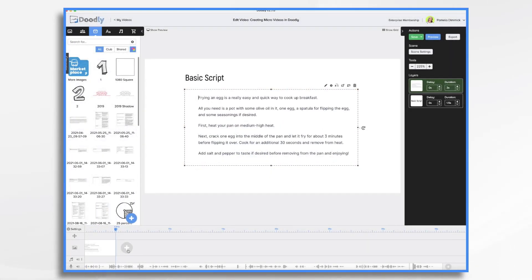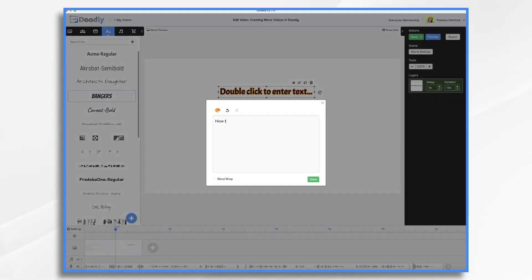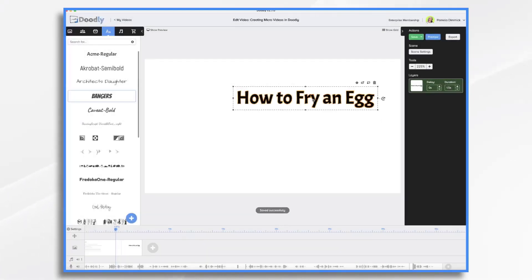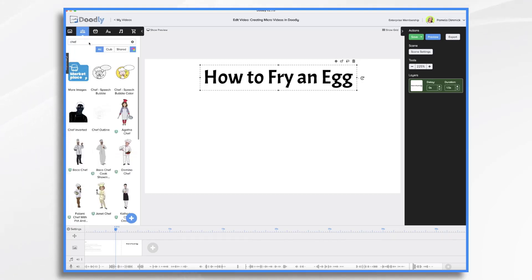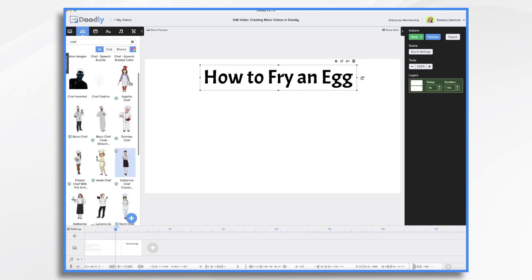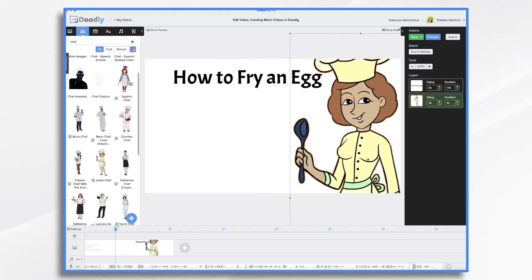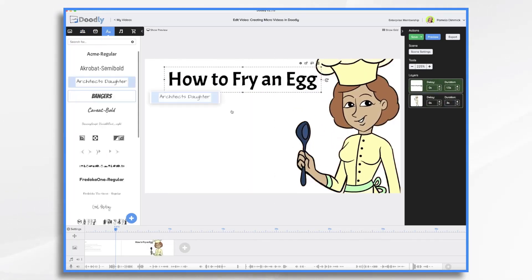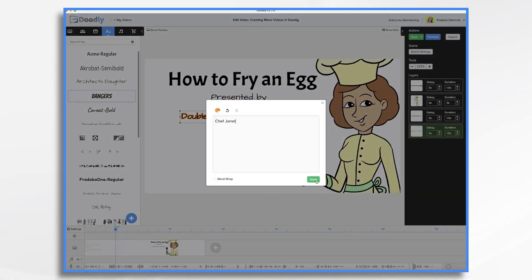So let's go ahead and start building our scene. Click the plus sign to add a new scene — I want to maybe have some text, and I would probably like a character. I'd like a chef, so I'm going to type in "chef" and we'll decide who we want and whether we want it in rainbow or not. I think we'll do it in rainbow today. Let's use this little goofy character here — I like her. This is Janet and she's our chef. Let's give her a little credit: "Presented by Chef Janet."